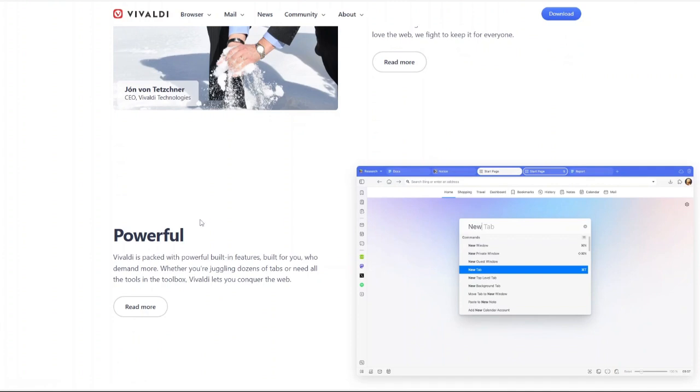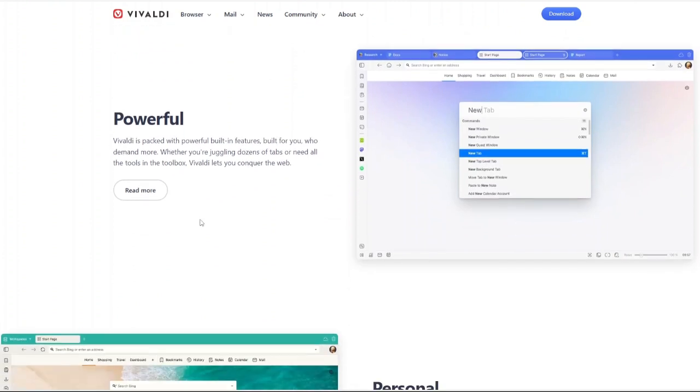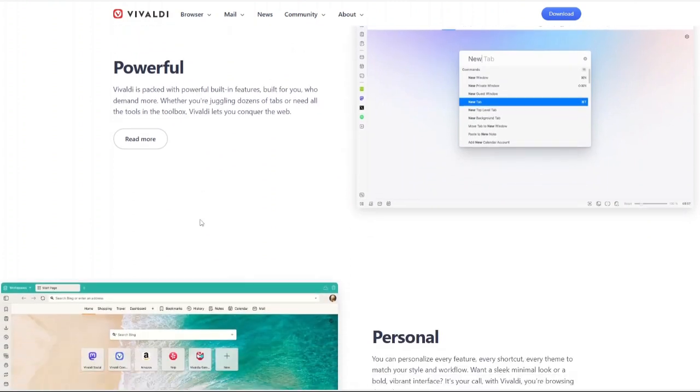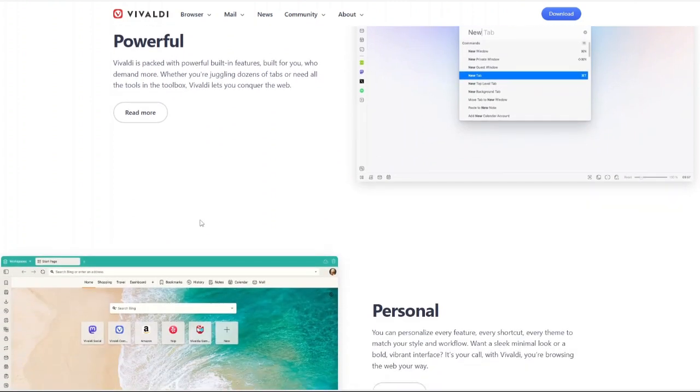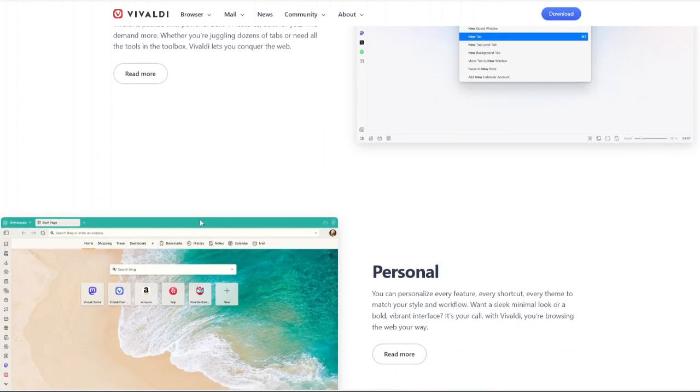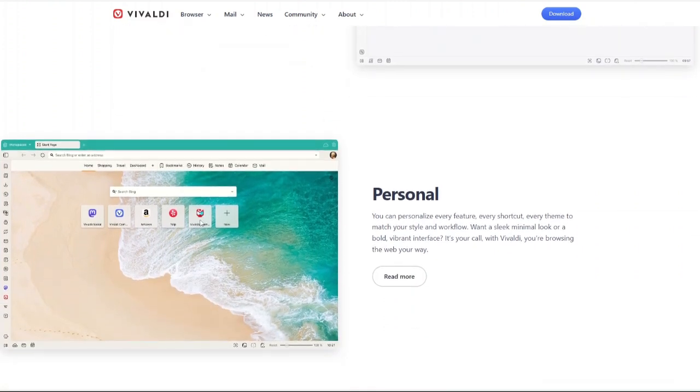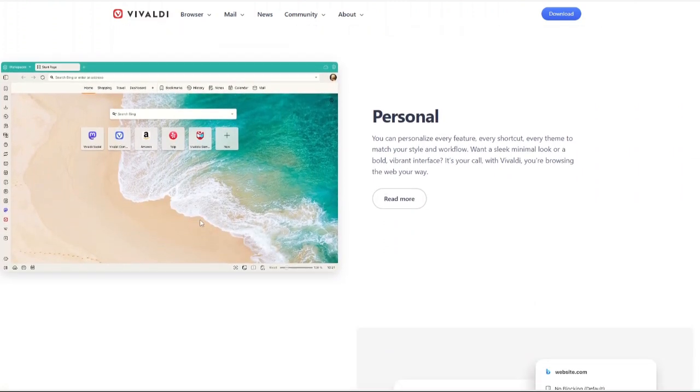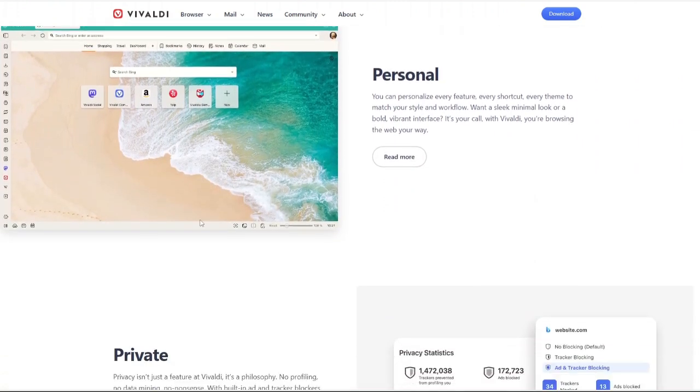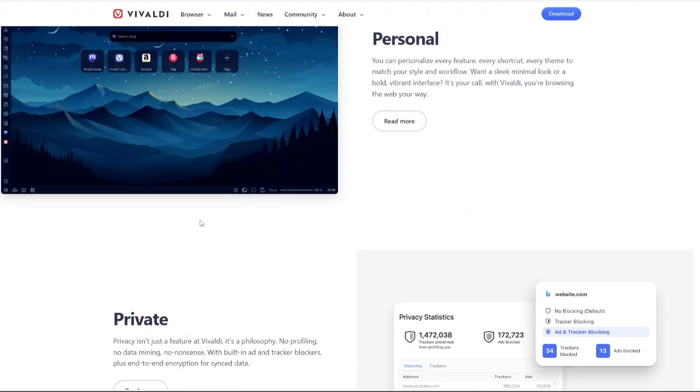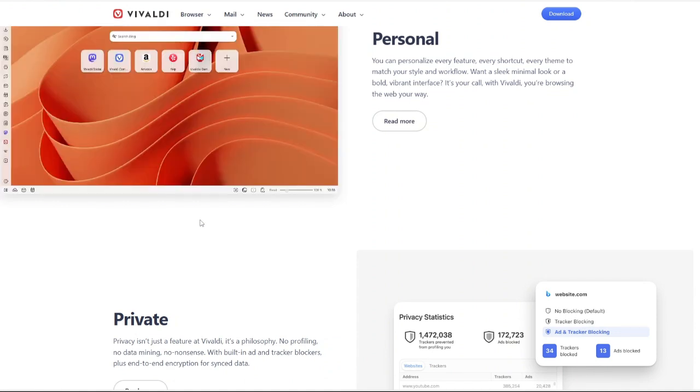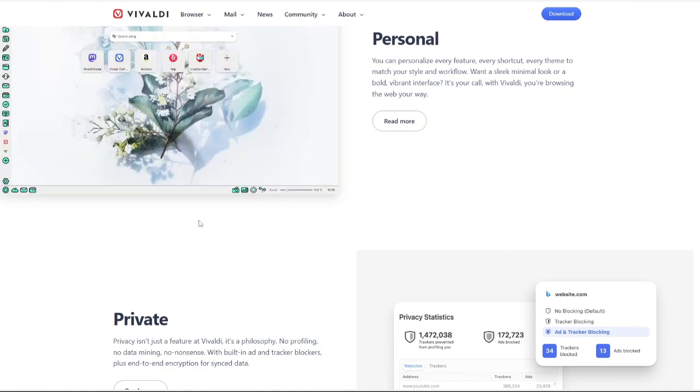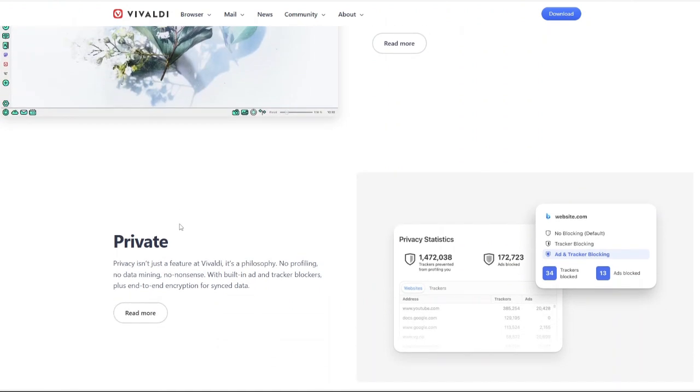Stick around as we break it all down in this detailed review. Let's start with a bit of background. The Vivaldi Browser was launched in 2015 by Vivaldi Technologies, a company founded by John Von Tetzchner, who was also the co-founder of Opera.